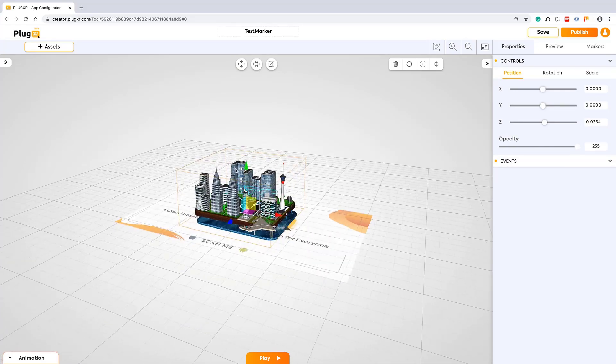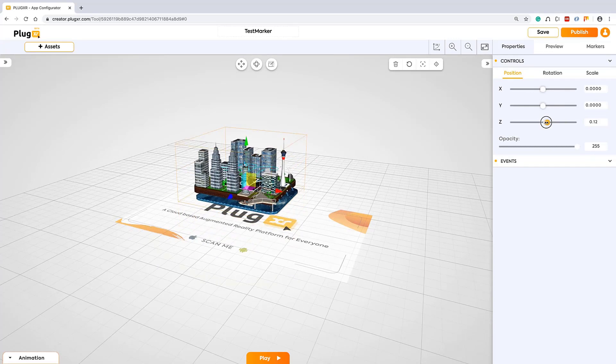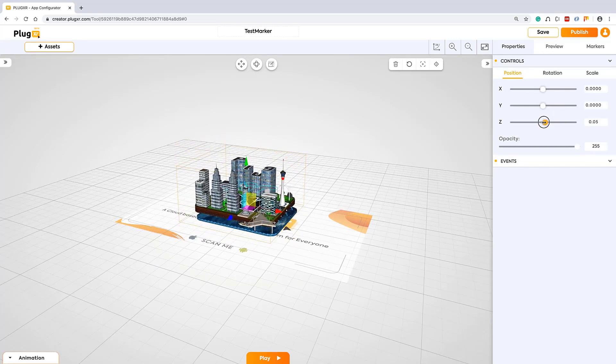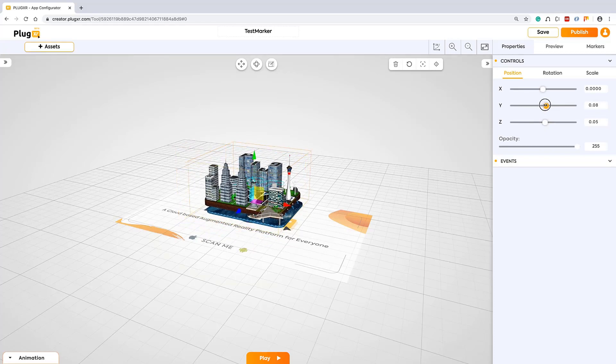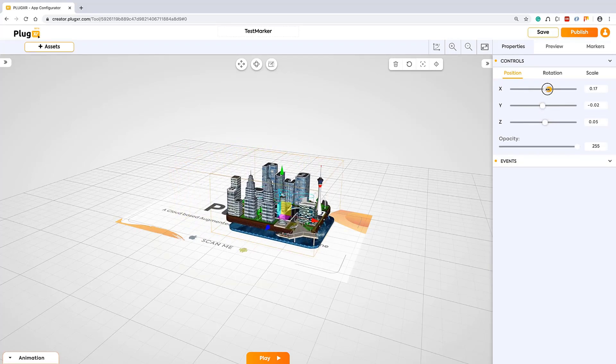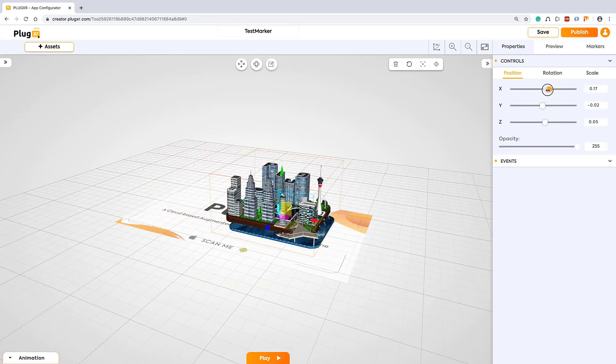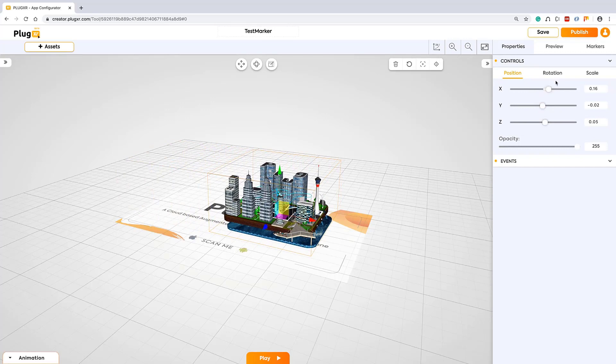Or if you are not comfortable here, on the right corner you can use directly this palette and you can adjust your positions. Also if you want to scale your model or rotate, from here you can operate very comfortably.